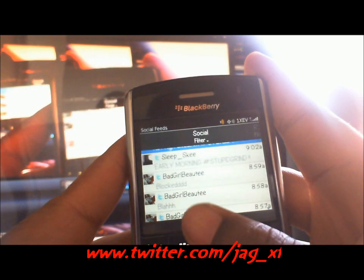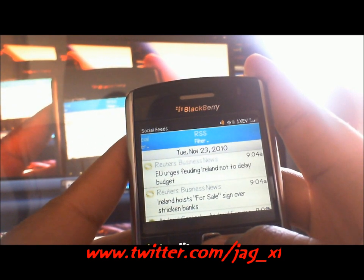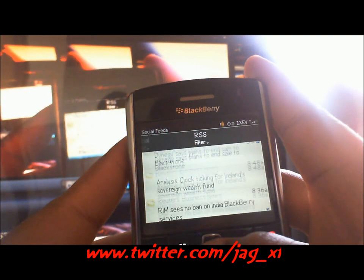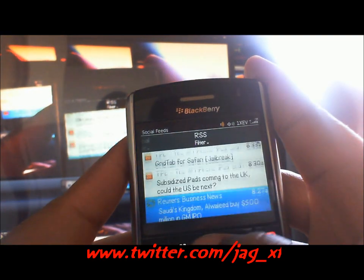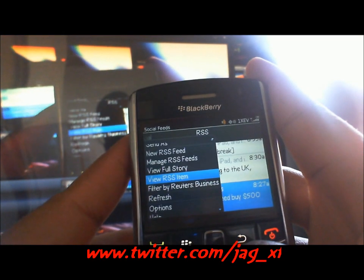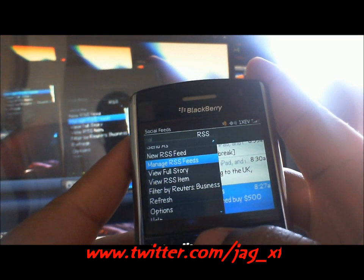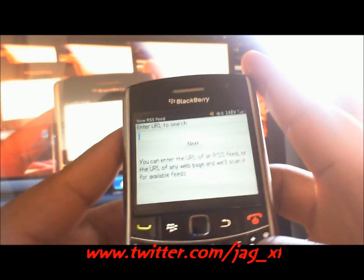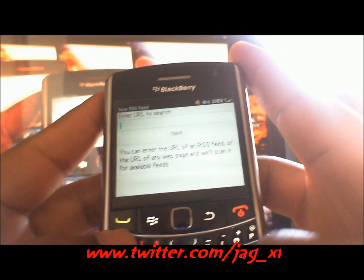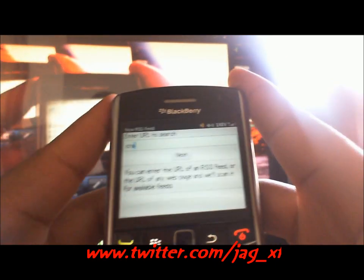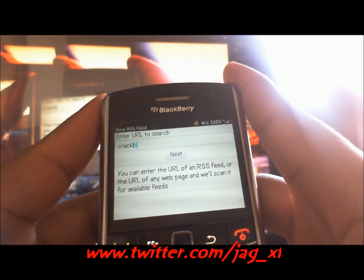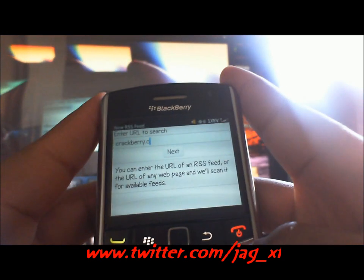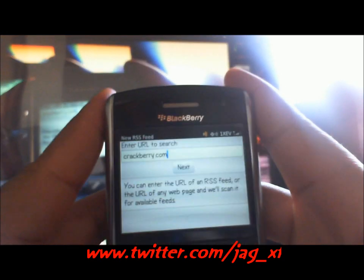Scroll up, go over — this is the RSS feeds. It's very easy to add RSS feeds. You could just hit Menu, go to New RSS Feed, pick a website that has an RSS feed like crackberry.com, and just type that in.